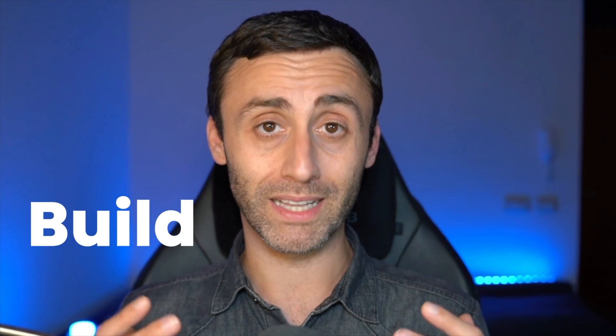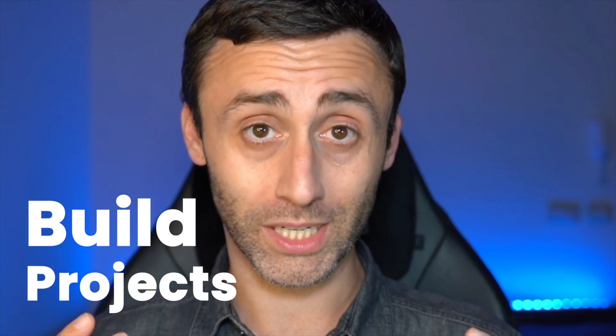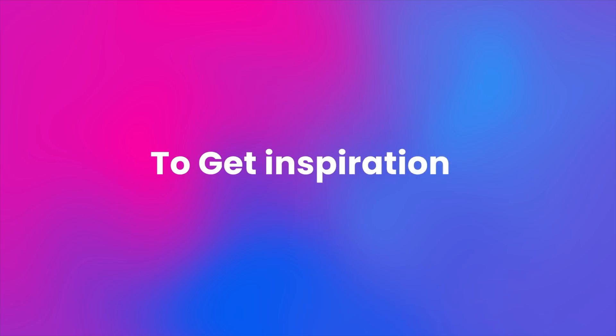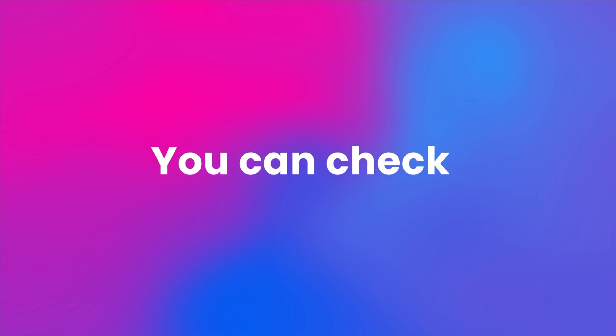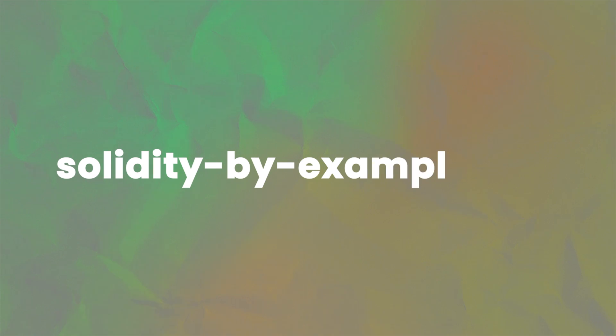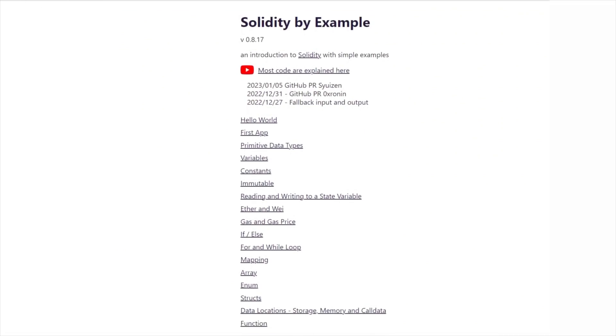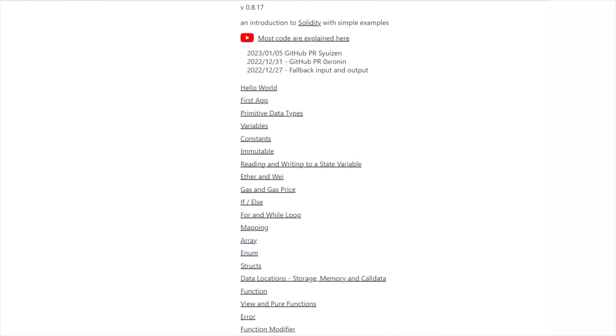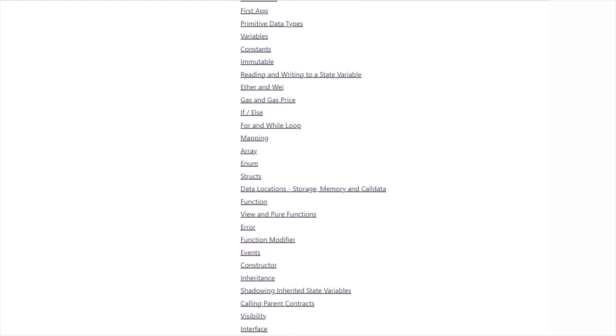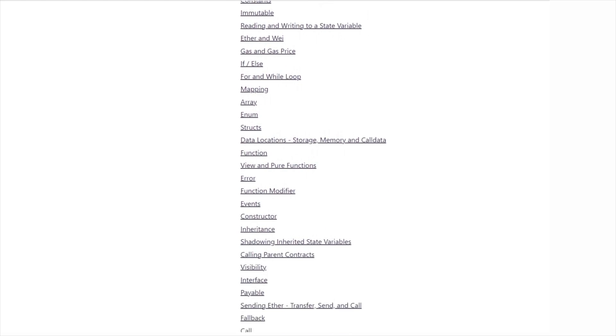And finally, the best possible way to learn blockchain technologies is to build projects. To get inspiration, you can check soliditybyexample.org, where you can find many projects you can take and expand in your favorite way.